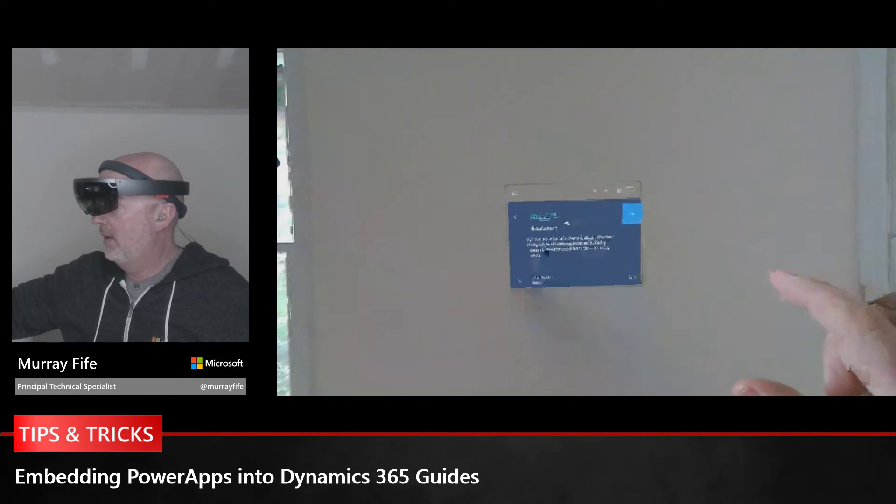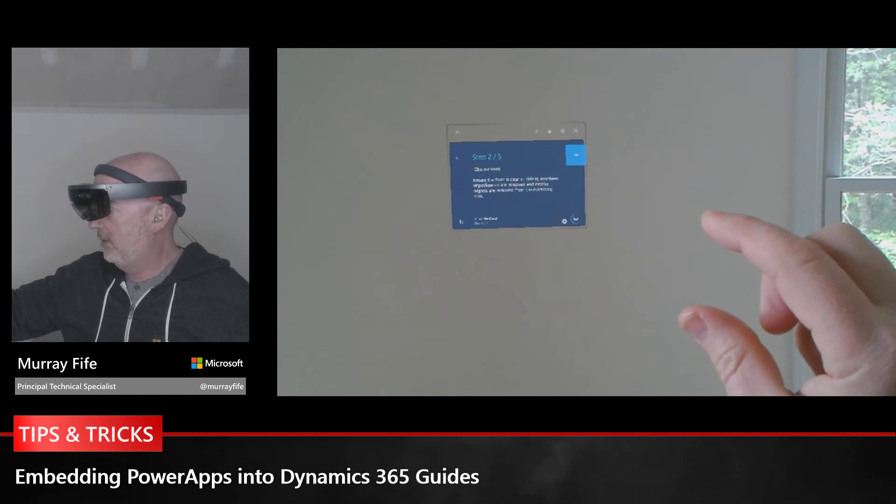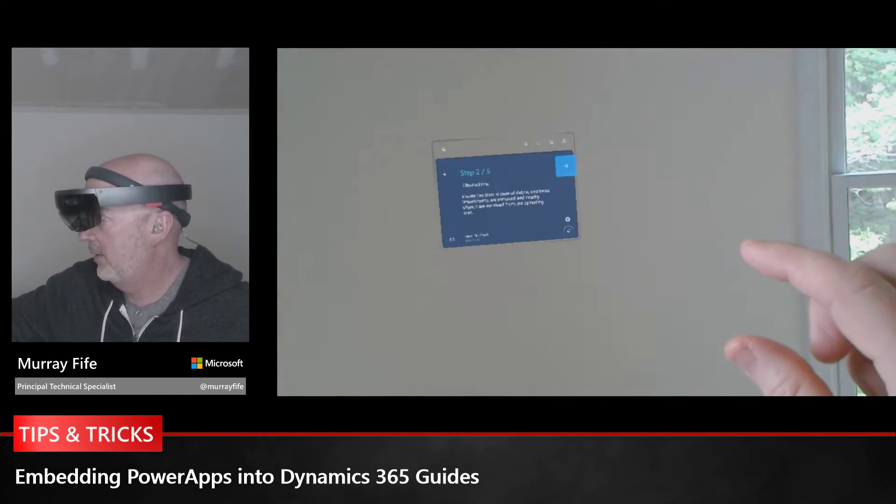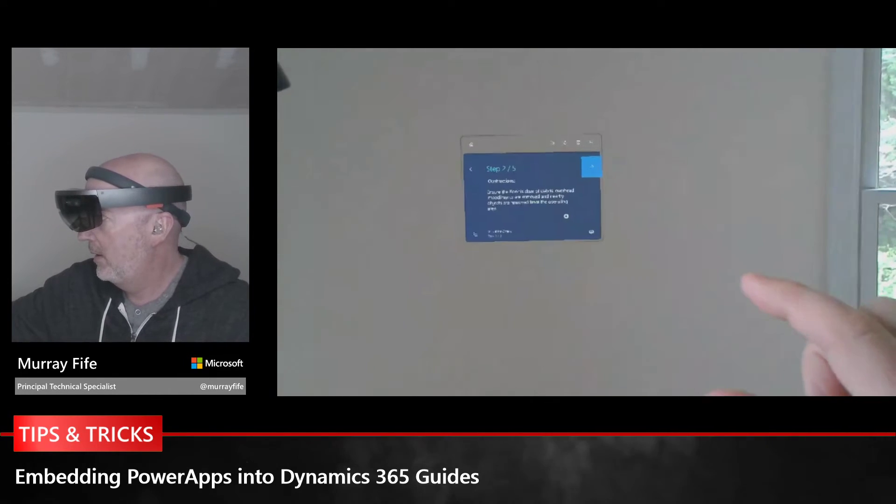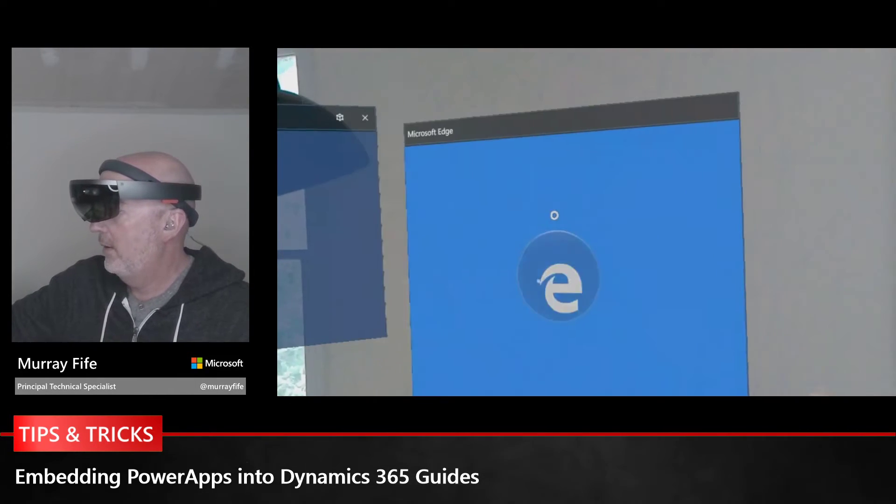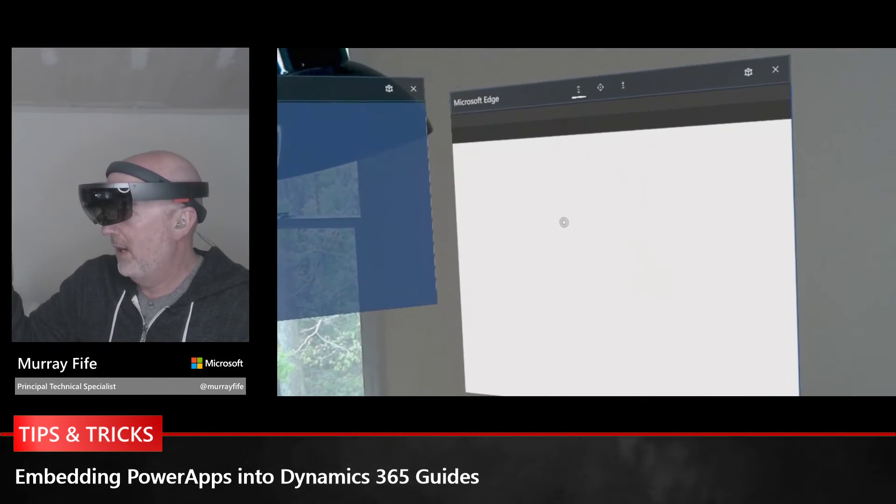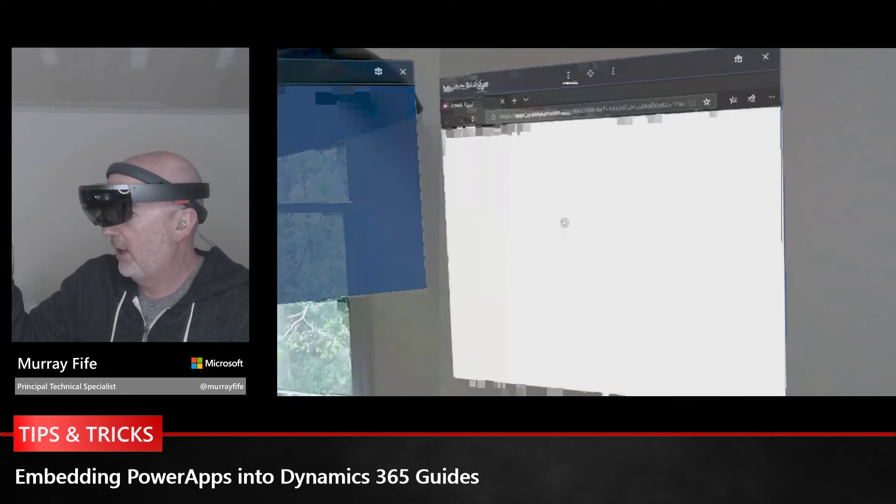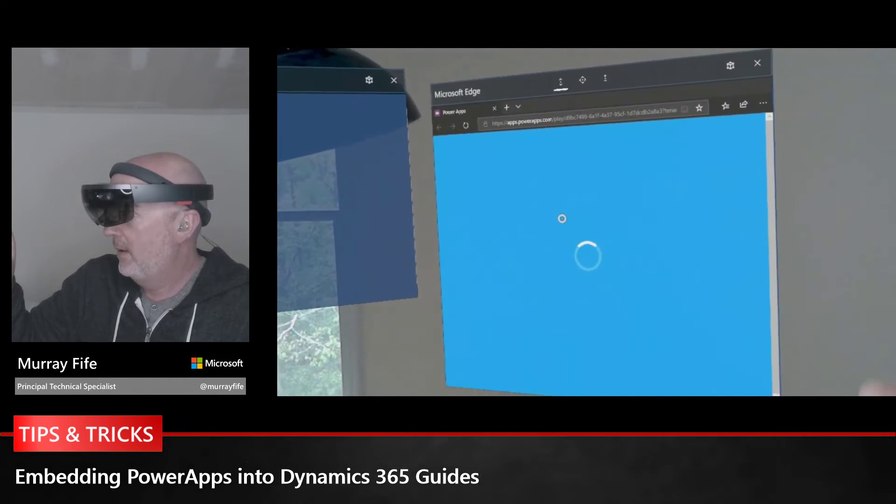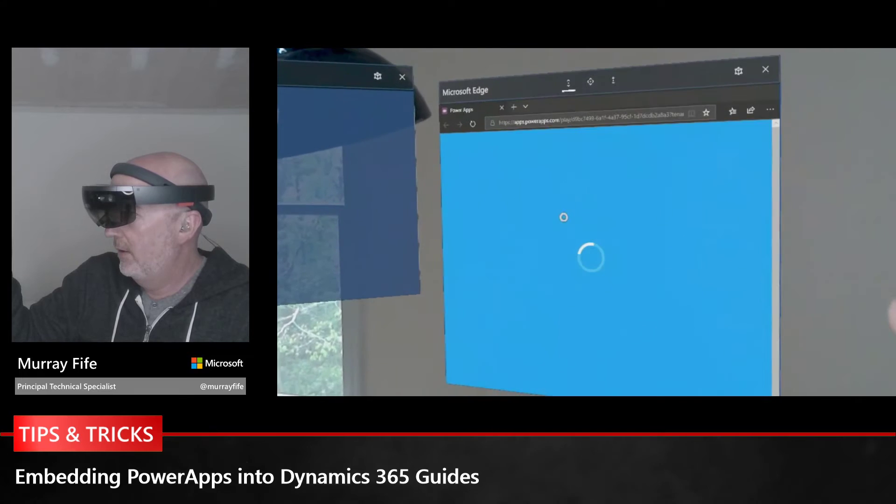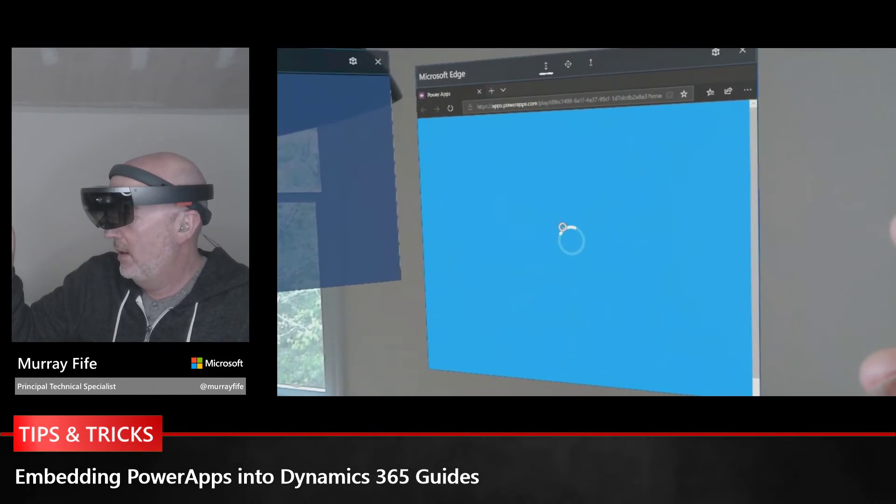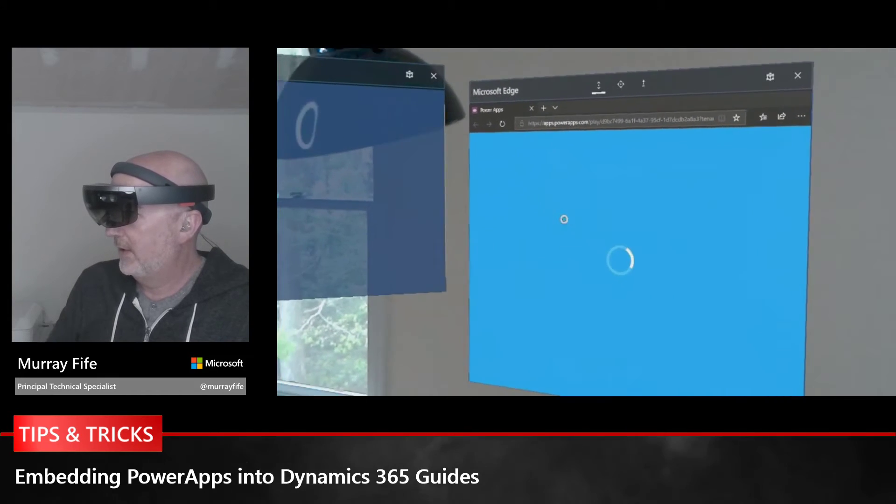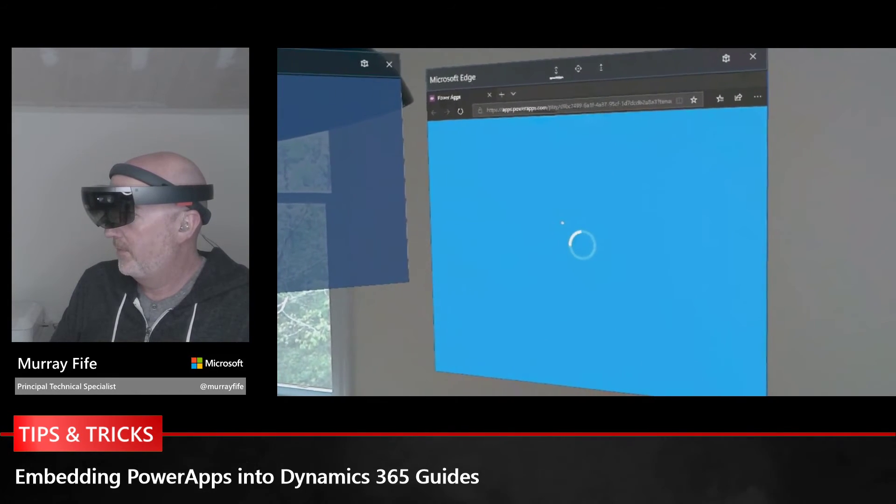If I go to the next step, this is for the obstructions and notice that there's a PowerApp button down there. If I click on that, then it's going to go out and open up the PowerApp for me, passing through the parameters that I had before. The PowerApp that was linked out to the view should pop up.